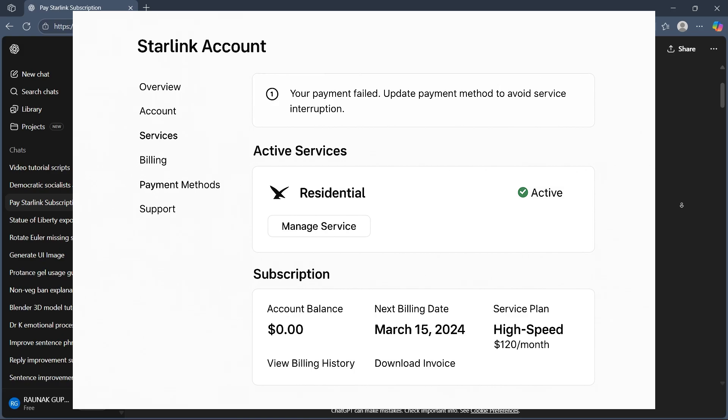Step 3 is setting up or updating your payment method. Under payment methods, you can add a credit card, debit card, or in some regions, PayPal. Make sure your billing details are accurate as Starlink automatically charges your chosen method each month.